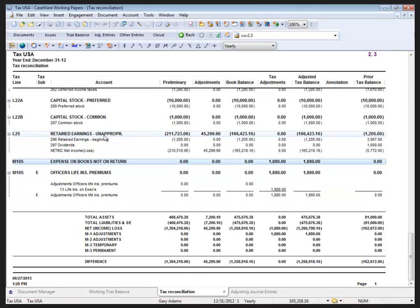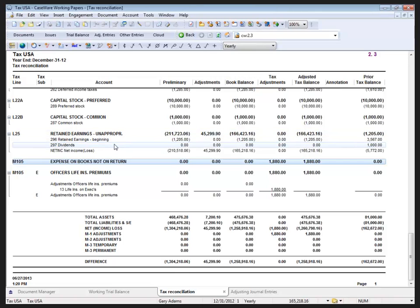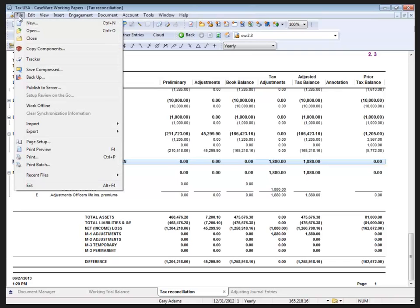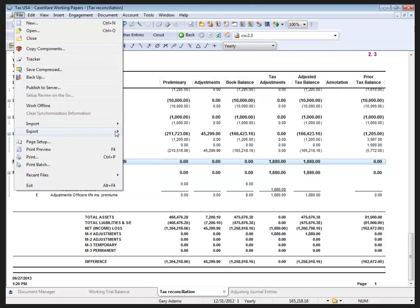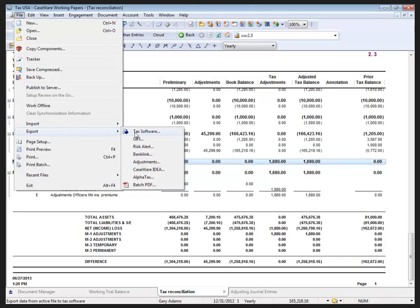Once you've performed all the tax adjustments, we then want to get the tax information out to your tax software, whatever happens to be. So to do that, under the File menu we have the Export option, and the first option available to us at the top is Tax Software.